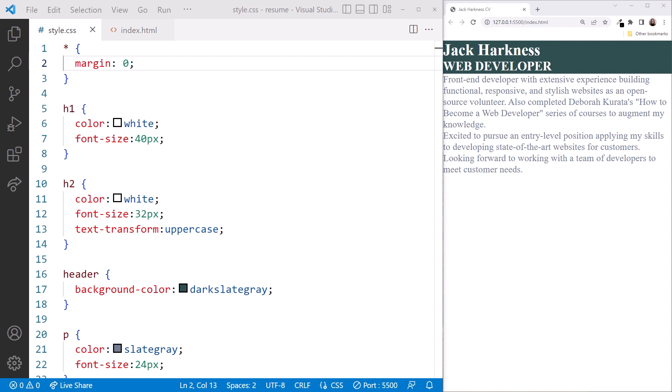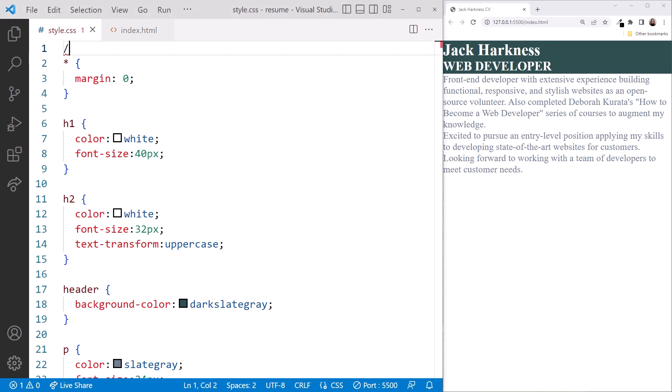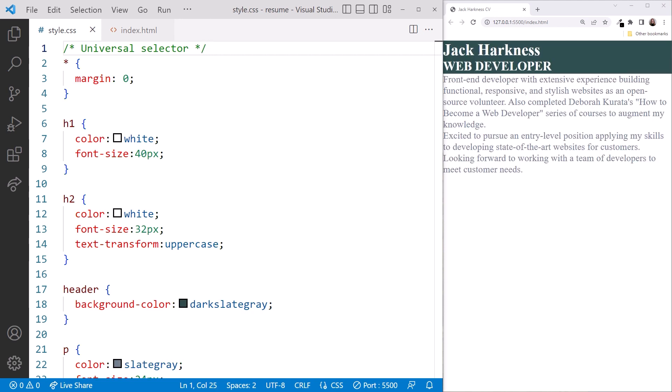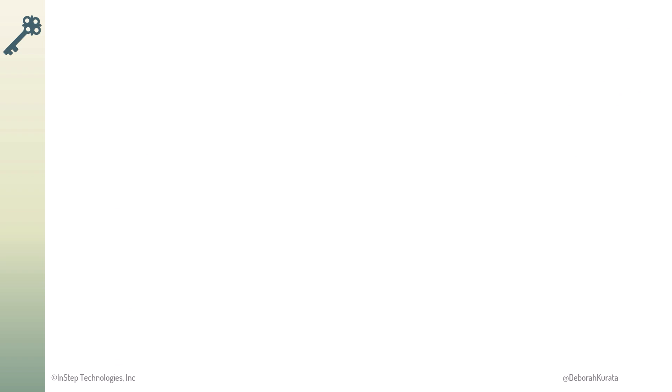In a stylesheet, the comment syntax begins with a slash and an asterisk. Then our comment, and it ends with an asterisk and a slash. Feel free to add comments to your stylesheet as you wish. Now let's leave our editor layout as it is and go back to the slides.